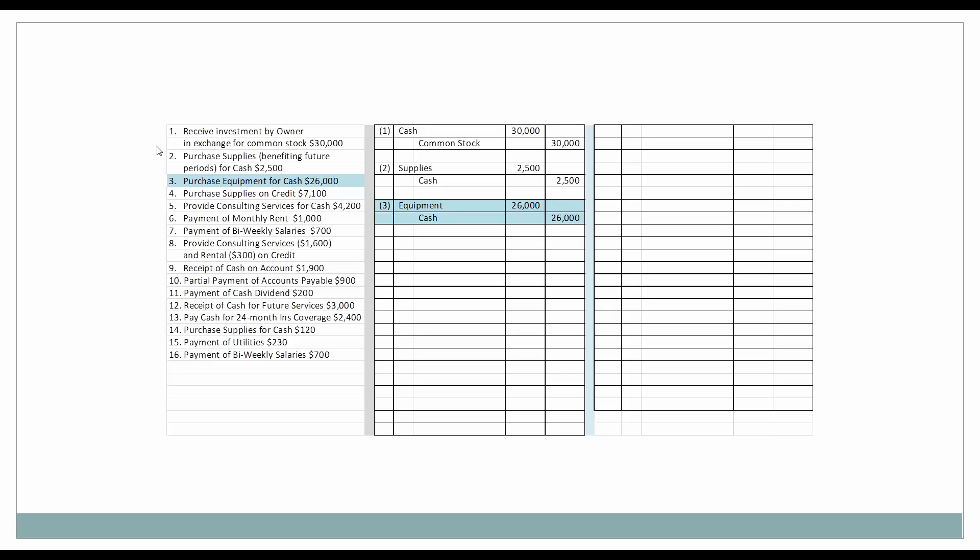Next, we are going to purchase some equipment for cash in the amount of $26,000. Our equipment, an asset, is going up by $26,000, so we are going to debit it. Cash as an asset is decreasing, so we will credit it. If I'm going too fast, make sure you pause and look at everything on your accounting equation in relationship to what's on the screen to make certain that you're understanding everything.